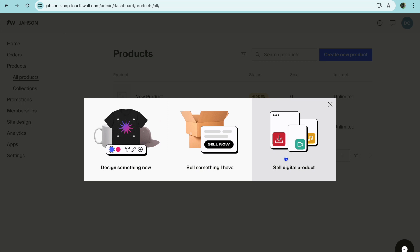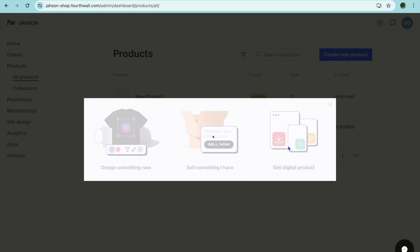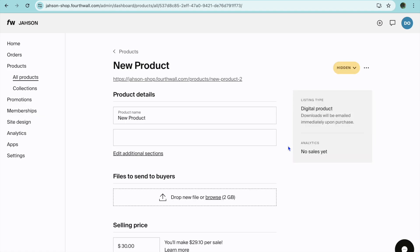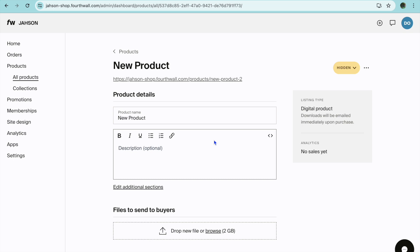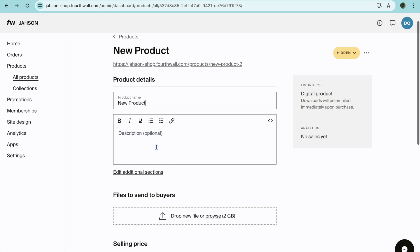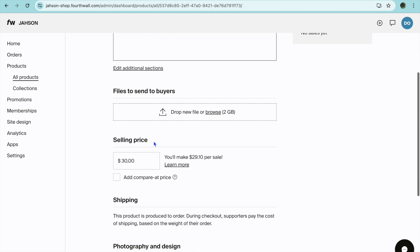Let's say for example I were to select sell digital product. After tapping on select sell digital product you could add in your product name, then you could add in a quick description.